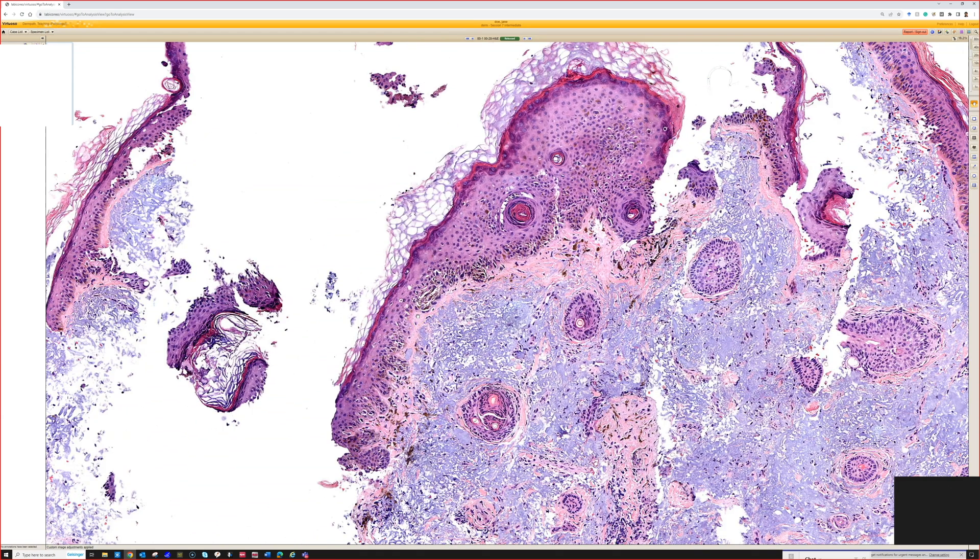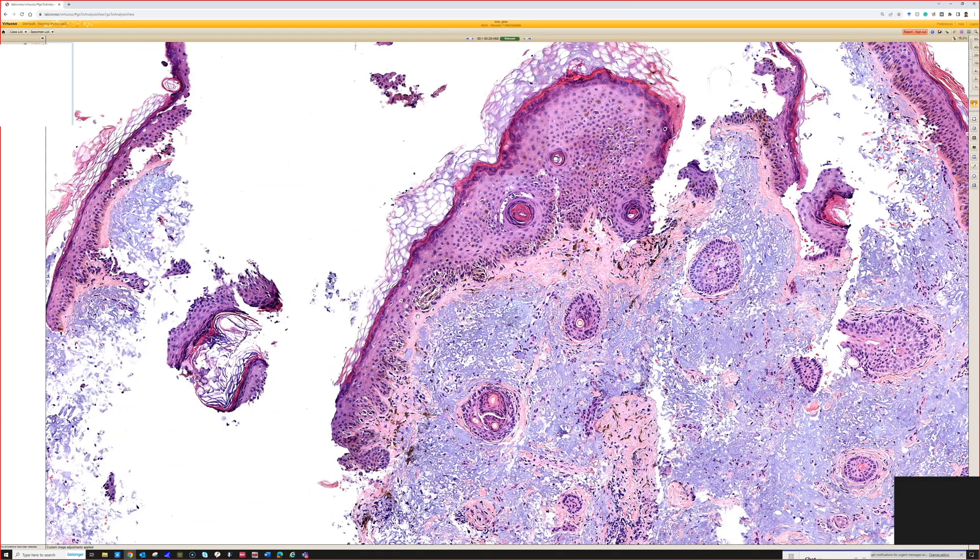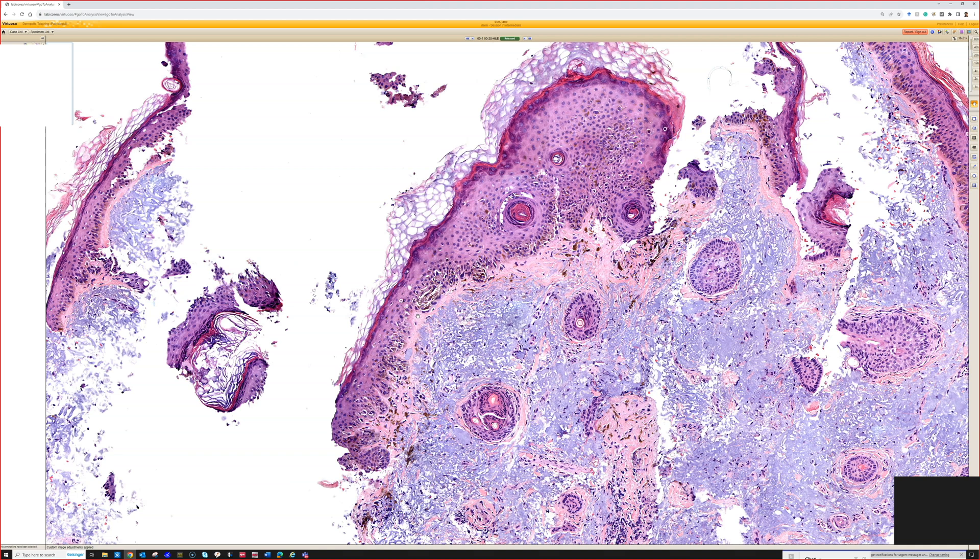Because there are sometimes that you look at a seborrheic keratosis and it's certainly one. But I will tell you that we all are frail humans that can make mistakes and I have seen...